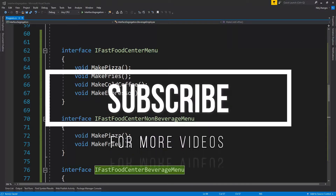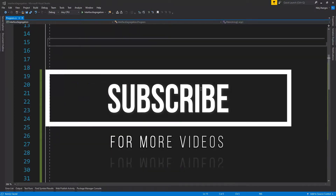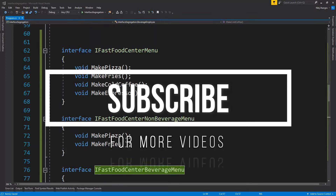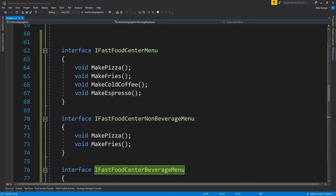So that was all about Interface Segregation. I hope you now have an enhanced understanding of this topic. If you have any questions or doubts, feel free to use the comments area and post your thoughts. Thank you so much for watching. I'm Nitej and I'll see you next time — till then, stay safe and have fun.